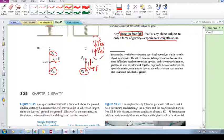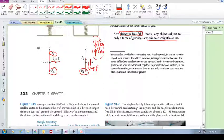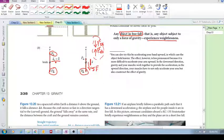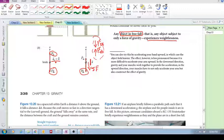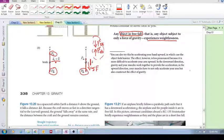Ok, so we saw any object in free fall. What is that? Any object subject to only a force of gravity experiences weightlessness.